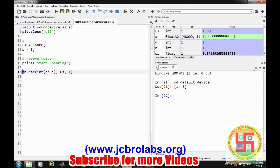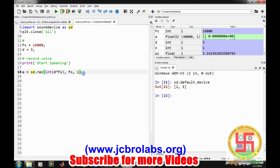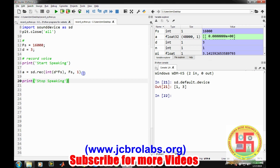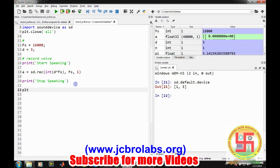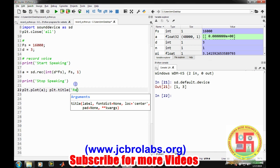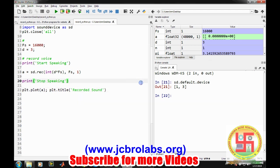This particular function returns the data in the form of a numpy array, so we can directly store it in any variable. Let's say we've stored it in variable a. Let's print a statement like stop speaking. There are several default settings. If we don't provide this information, the code will still run. Now let's plot it: plt dot plot a, and make a title plt dot title recorded sound.